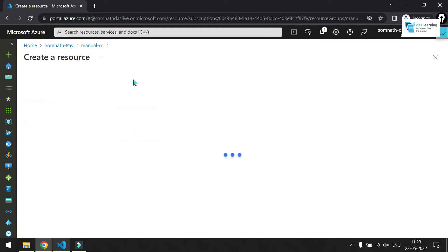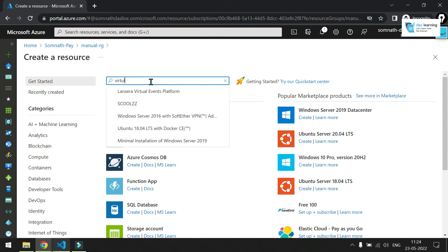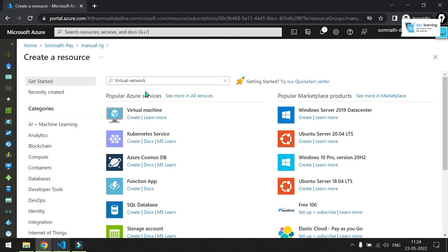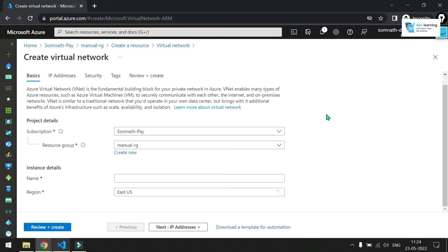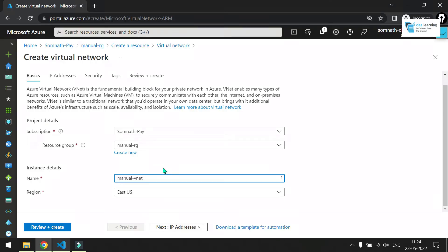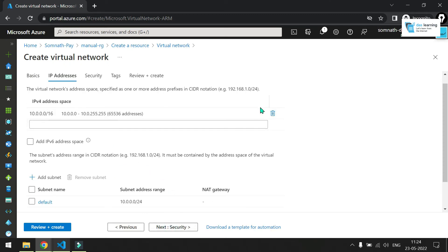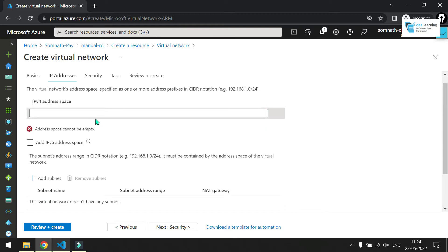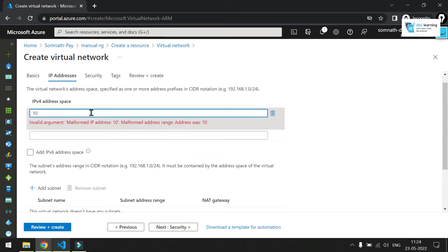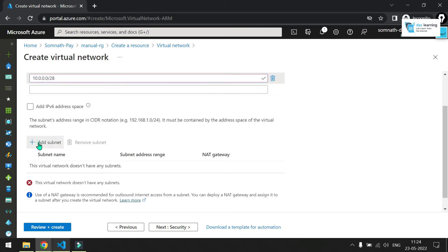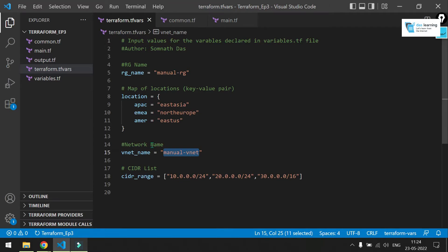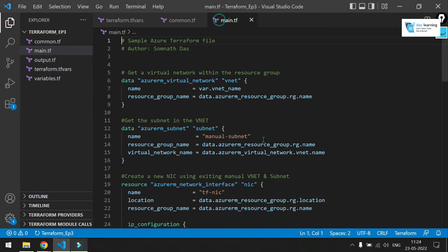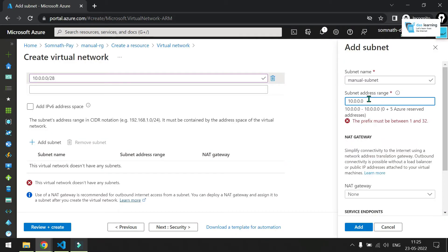Now, let me create one network very quickly. You can search for virtual network. Click on create button. Subscription and resource group is already created. Let me put a name which would be manualVNet. Next, IP addresses. The default one you can use or you can delete it. Let me create a small network, a slash 28 network. Let me add a subnet also. Let me put the subnet name, something like manual subnet. Let me put the range also. I am taking entire range for this demonstration.